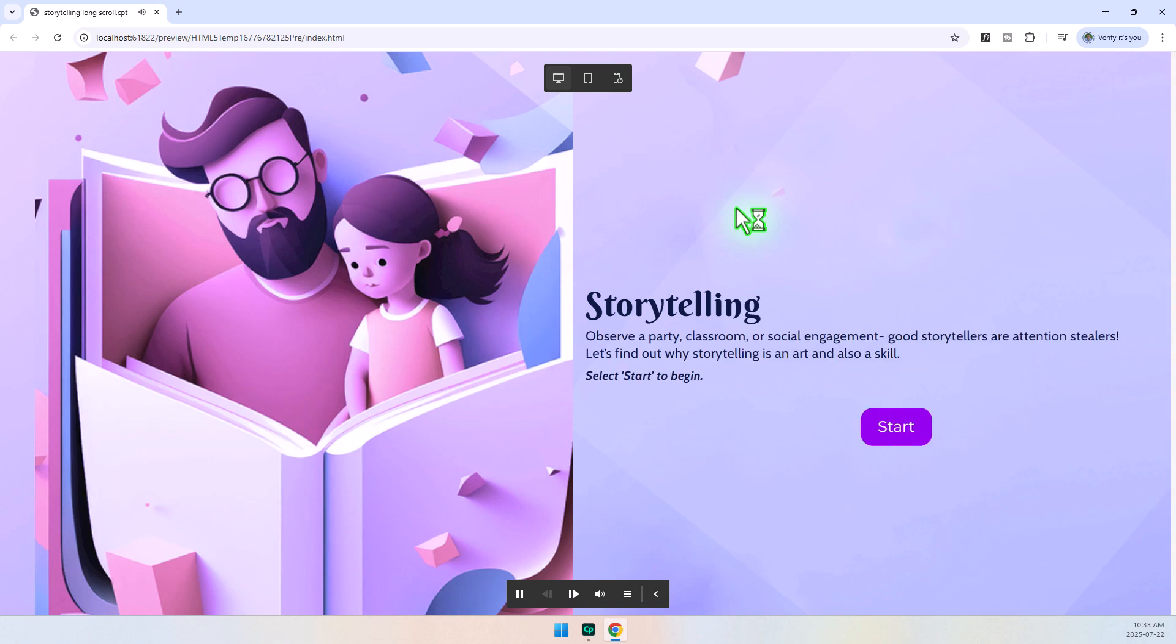Observe a party, classroom, or social engagement. Good storytellers are attention stealers. Let's find out why storytelling is an art and also a skill. Select Start to begin. Okay, so the only thing missing, and if you guys agree with me, by all means, in Adobe Captivate, click on the Help drop-down menu and provide feedback accordingly.